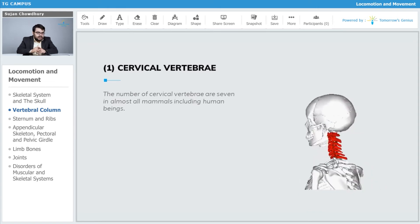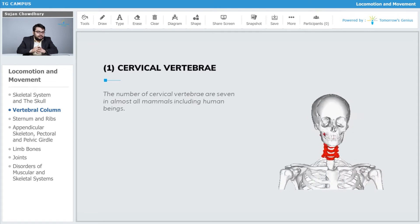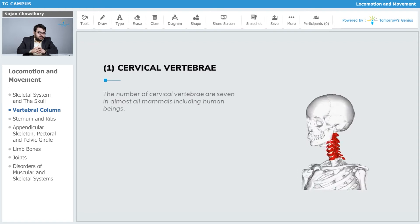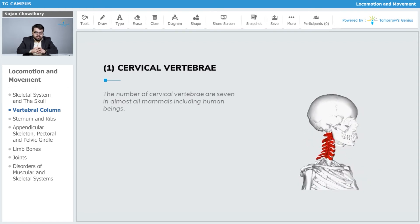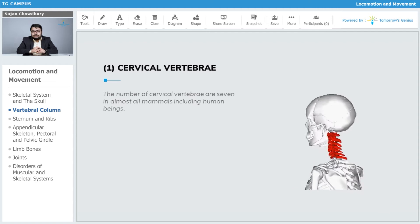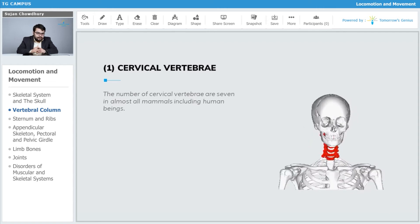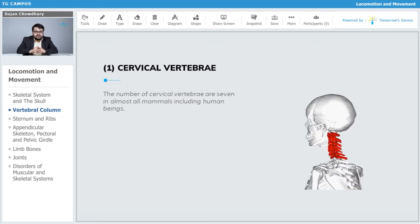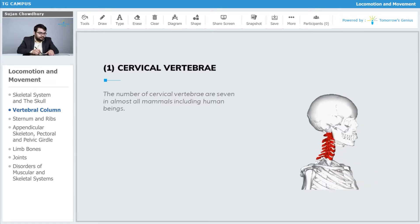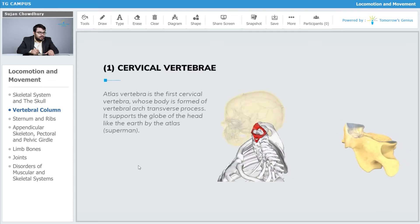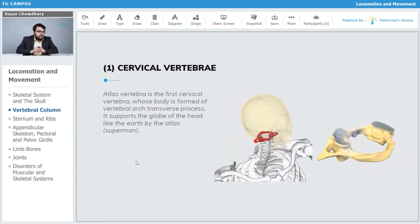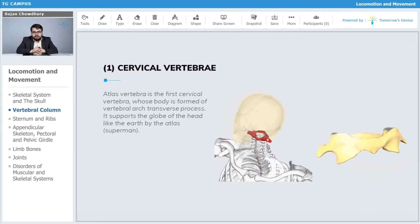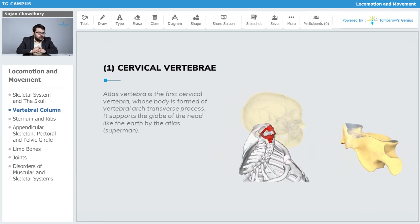As you can see on the image, the cervical vertebrae start from the base of the head and continue till the thoracic region where the thoracic vertebrae begin. The entire neck is made up of the cervical vertebrae. The atlas vertebra is the first cervical vertebra, starting from the base of the lower jaw.